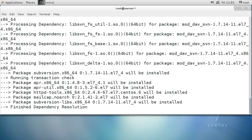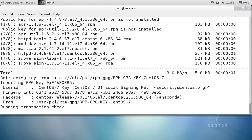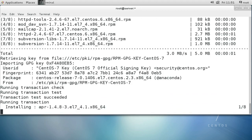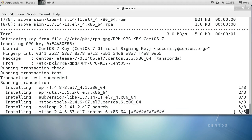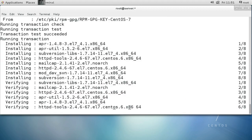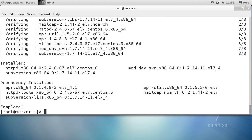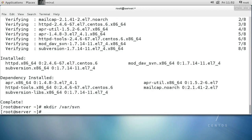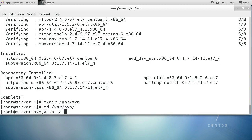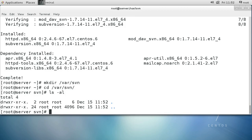Once these packages are installed, you need to decide where you want to put your repositories on your server. I'm going to use the /var/svn directory. First you need to create the directory, so let's run mkdir /var/svn. Once created, I can go over to that directory and see that it's empty.